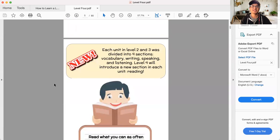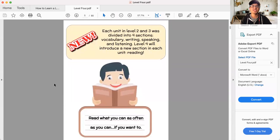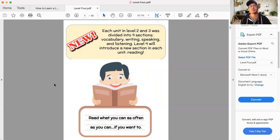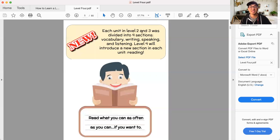Now, as I said, there's something new in level four that was not in level one, two, and three. So each unit level two and three specifically was divided into four sections, vocabulary, writing, speaking, and listening.